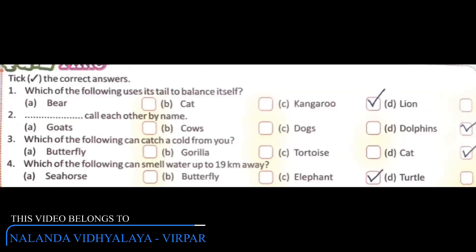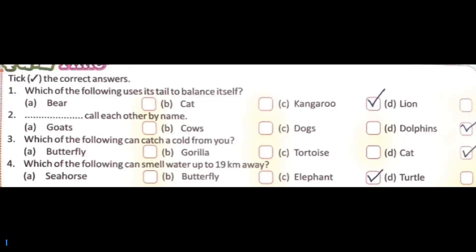Now quiz time. Tick the correct answers. Which of the following uses its tail to balance itself? Options: bear, cat, kangaroo, or lion. The correct answer is C - kangaroo.